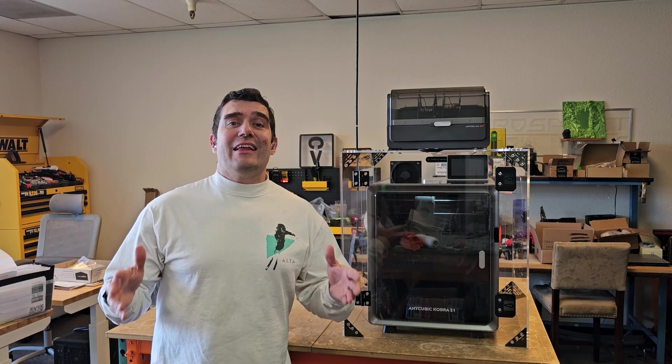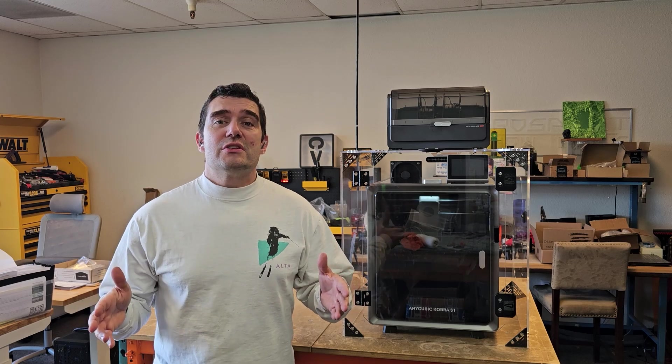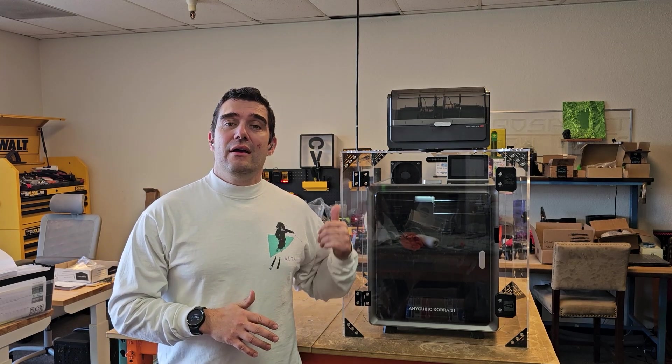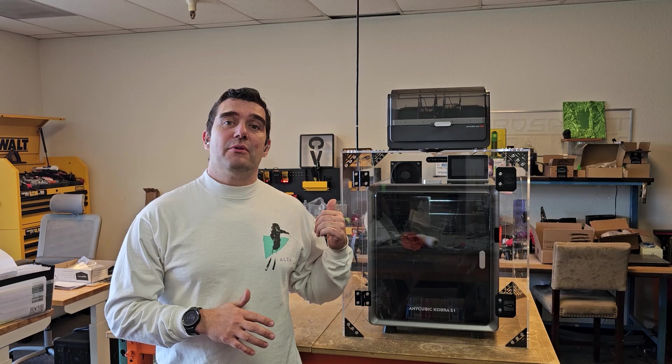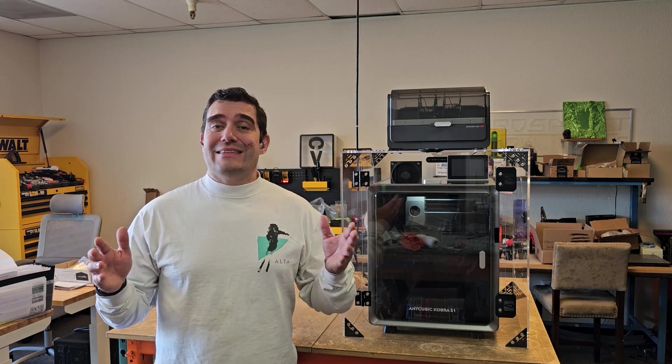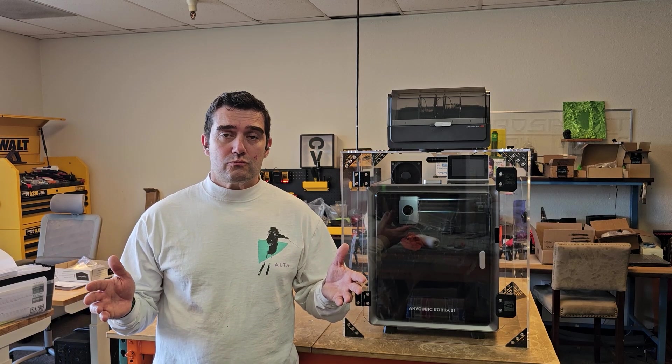So that is our newest enclosure for the Anycubic Cobra S1 along with the Ace Pro. If you haven't heard of Clearview before, we actually make a wide variety of enclosures for several 3D printers along with other desktop machinery like laser engravers. We have even done some custom work for other machines as well.